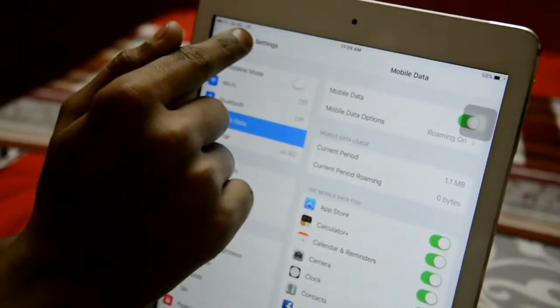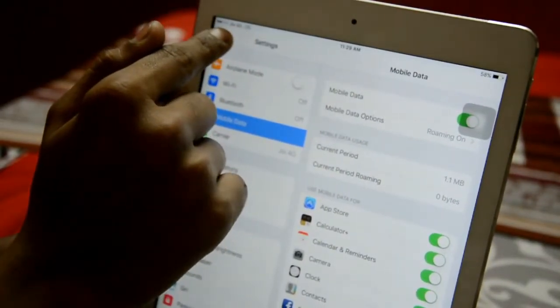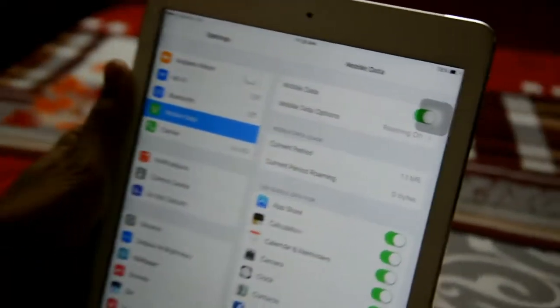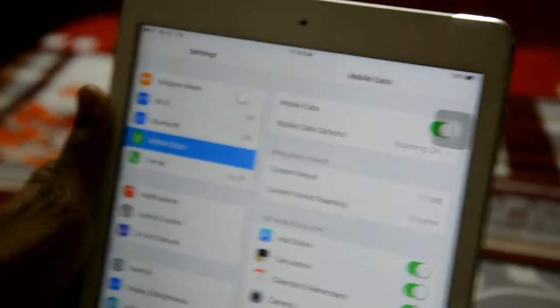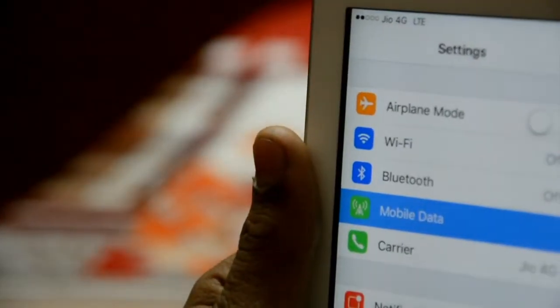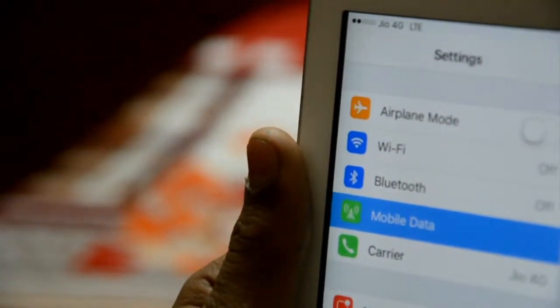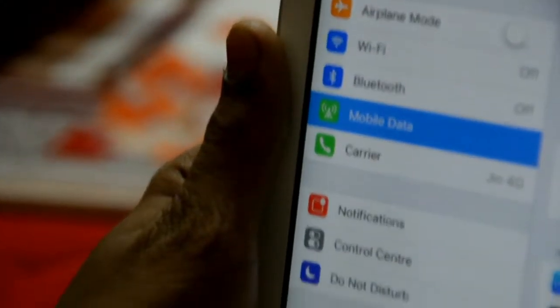I'm showing you that I have a Jio SIM activated on my iPad. You can see the Jio 4G LTE — you can see that I am using Jio.